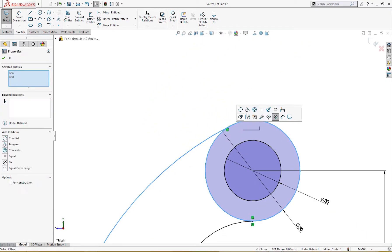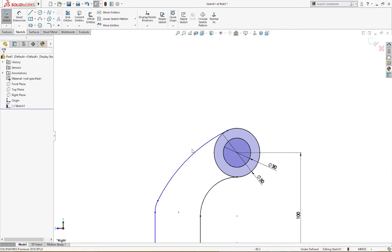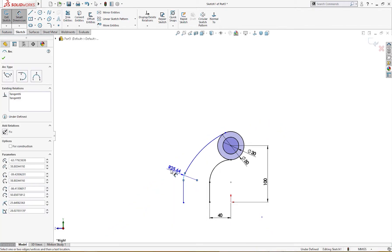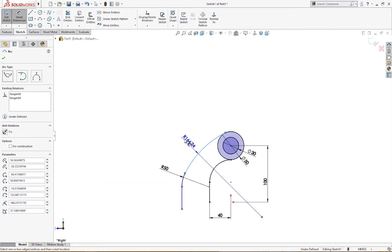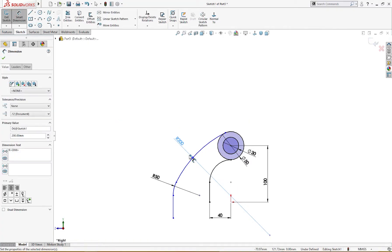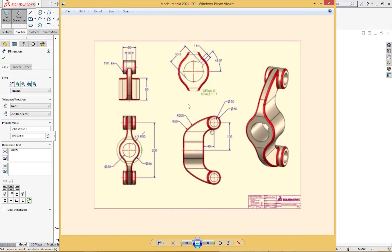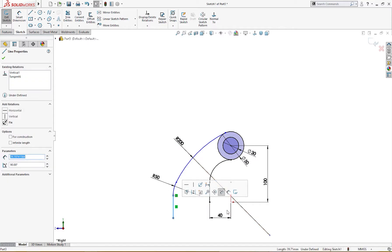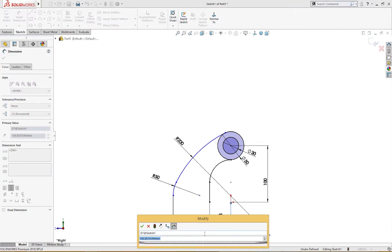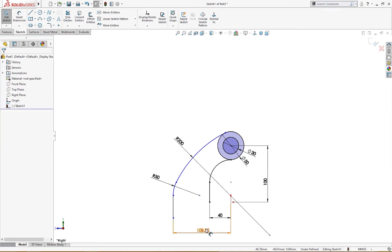I will make this tangent, and this tangent, and this tangent like so. This is 50 millimeter radius and this radius is 200 millimeter. It's 50 and 200 millimeter radius here. From here to here it is 80 millimeter.